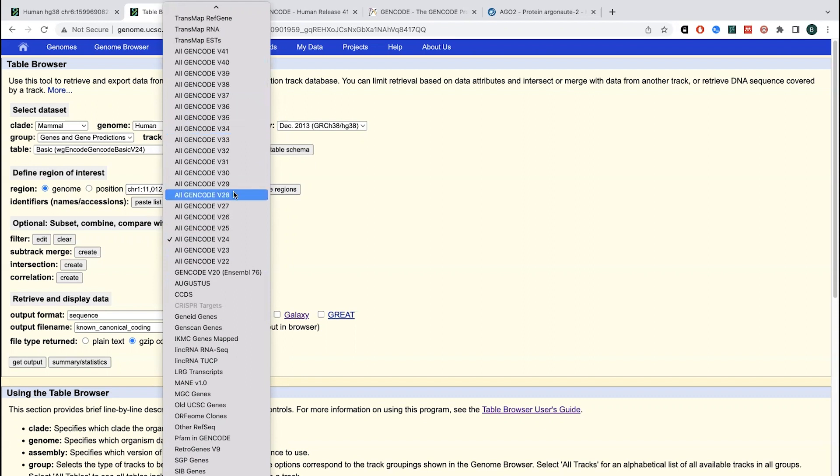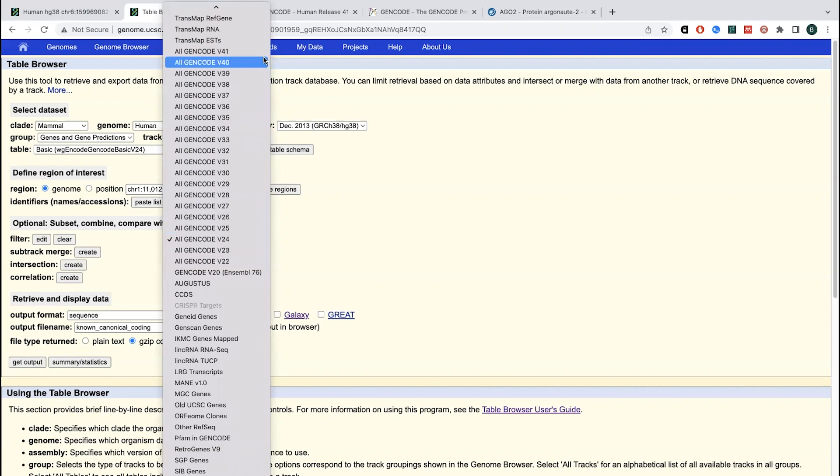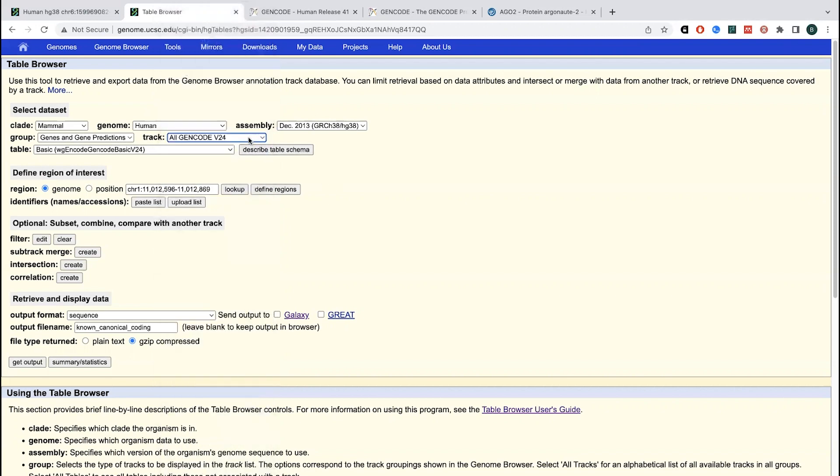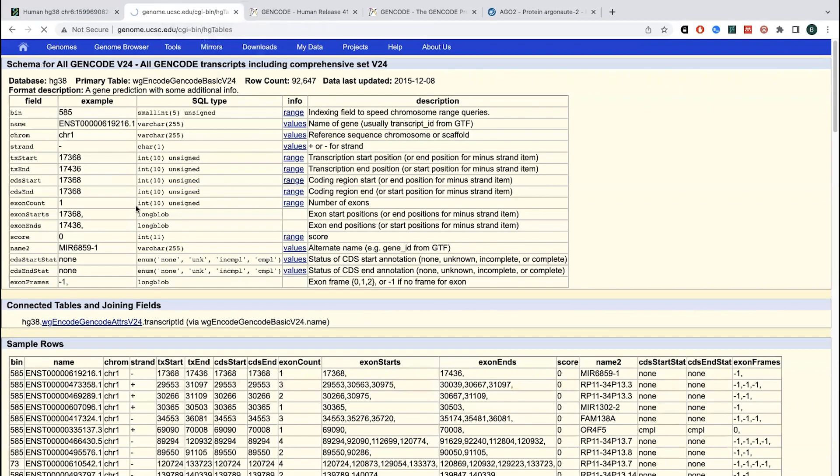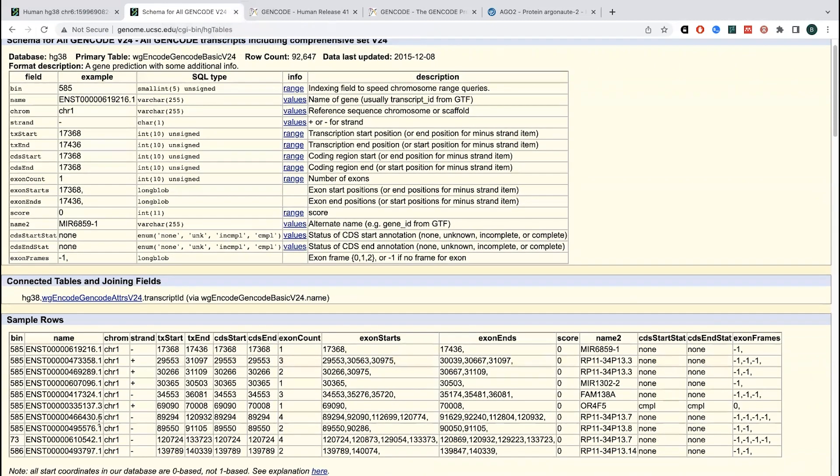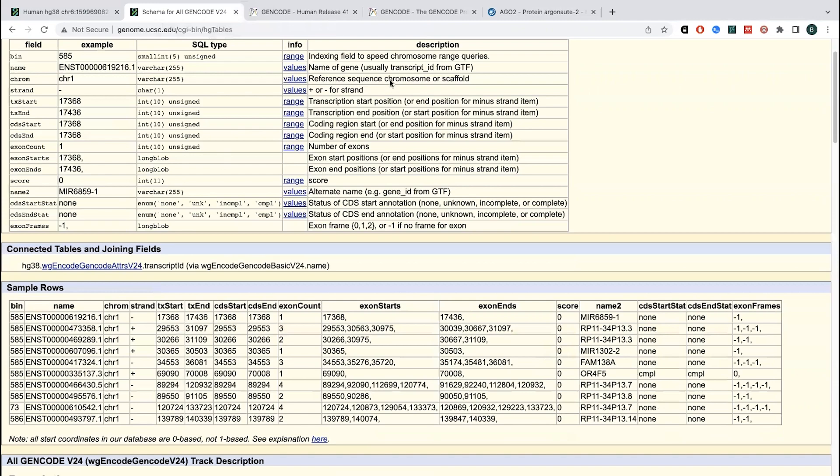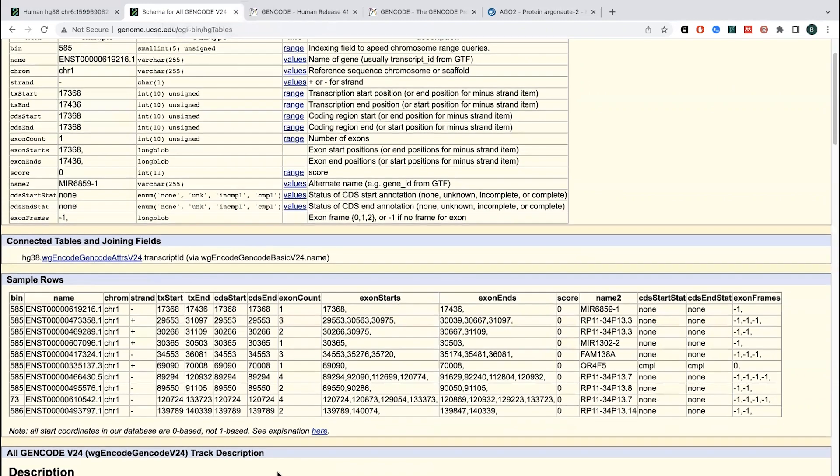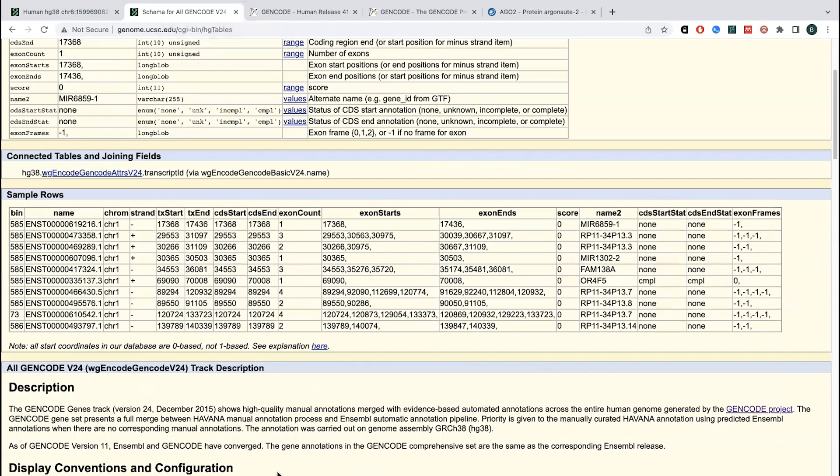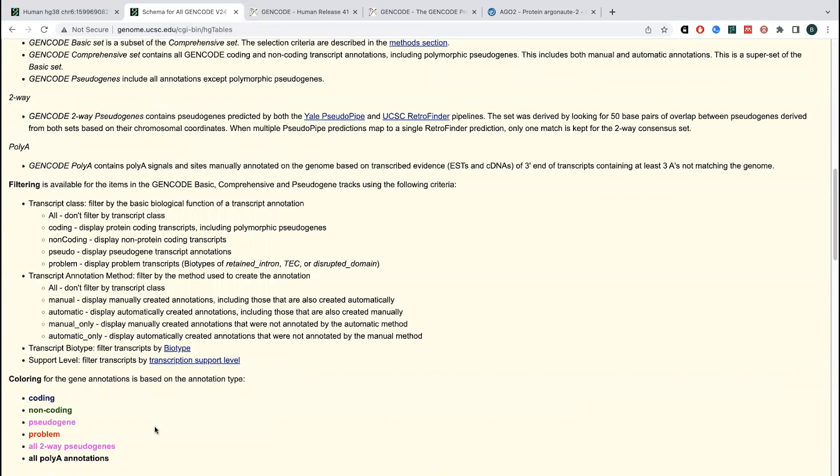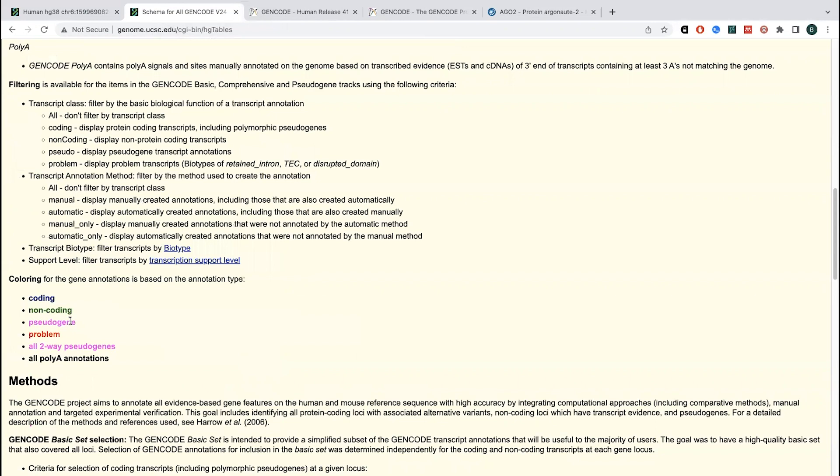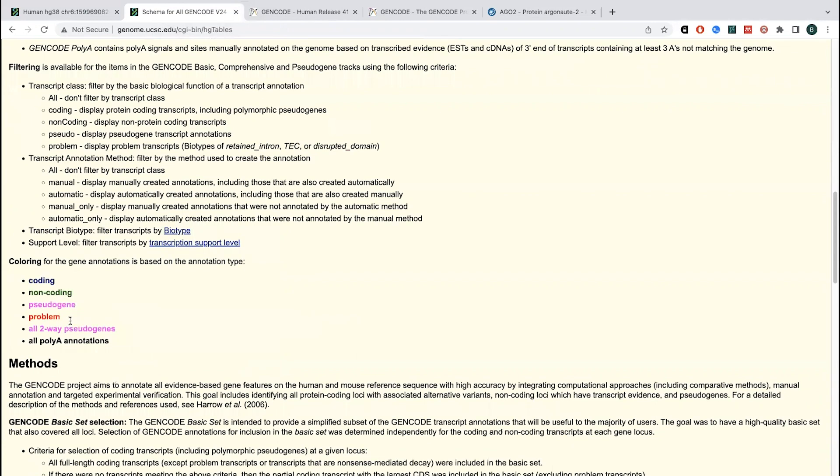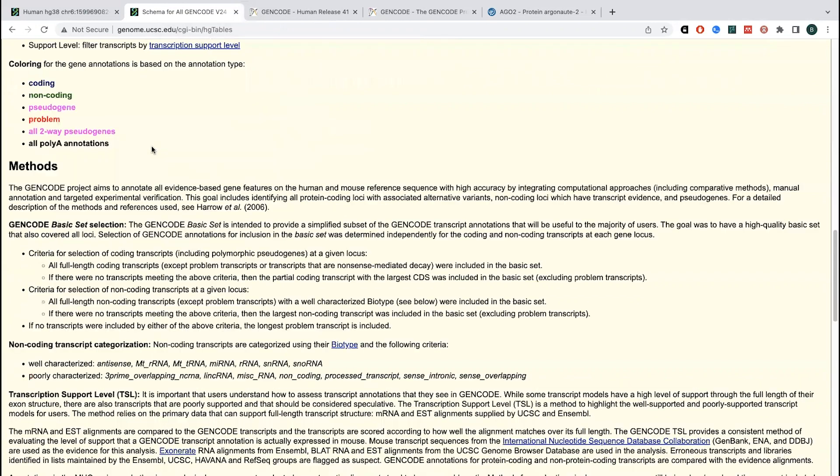And so different papers will say, okay, I used version 24 or I used version 41, et cetera. So that is one thing that you can do here. You can also then further filter things out if you wanted to, get filter out by various things like exclude pseudogenes or whatever. There's various different things that you can do.